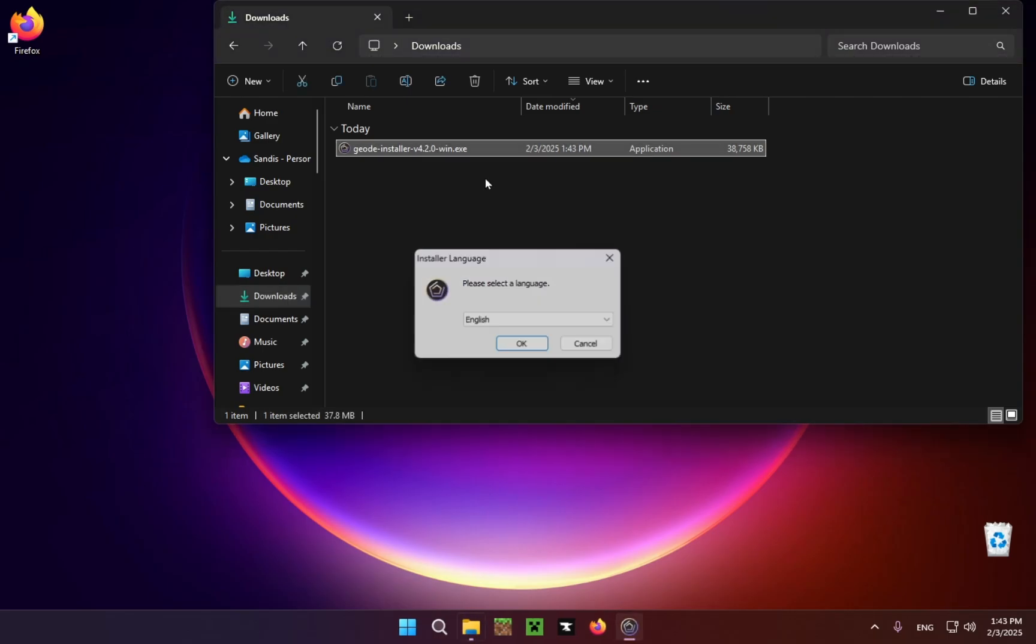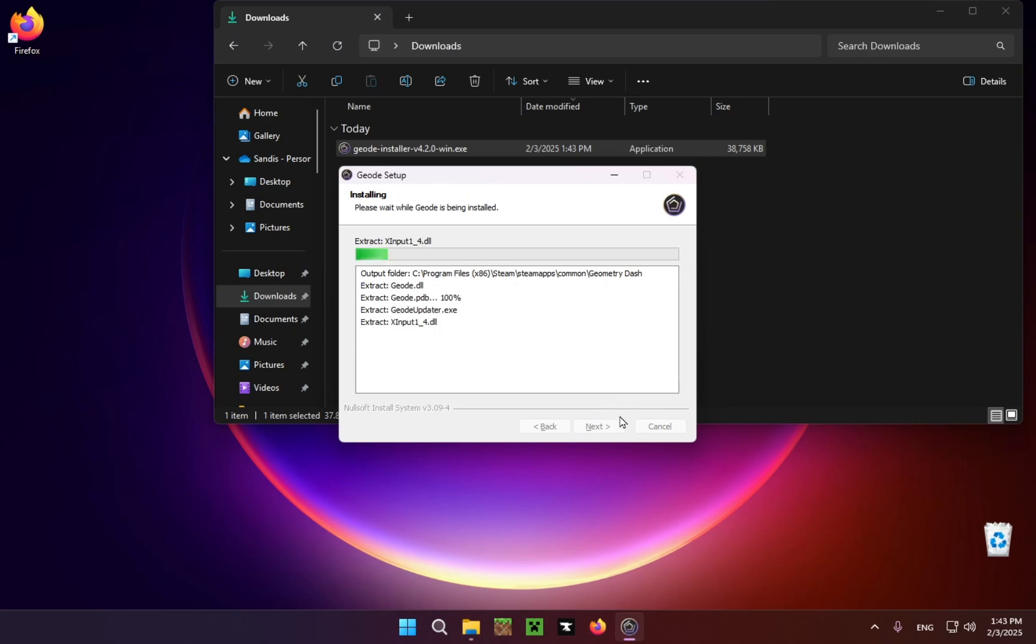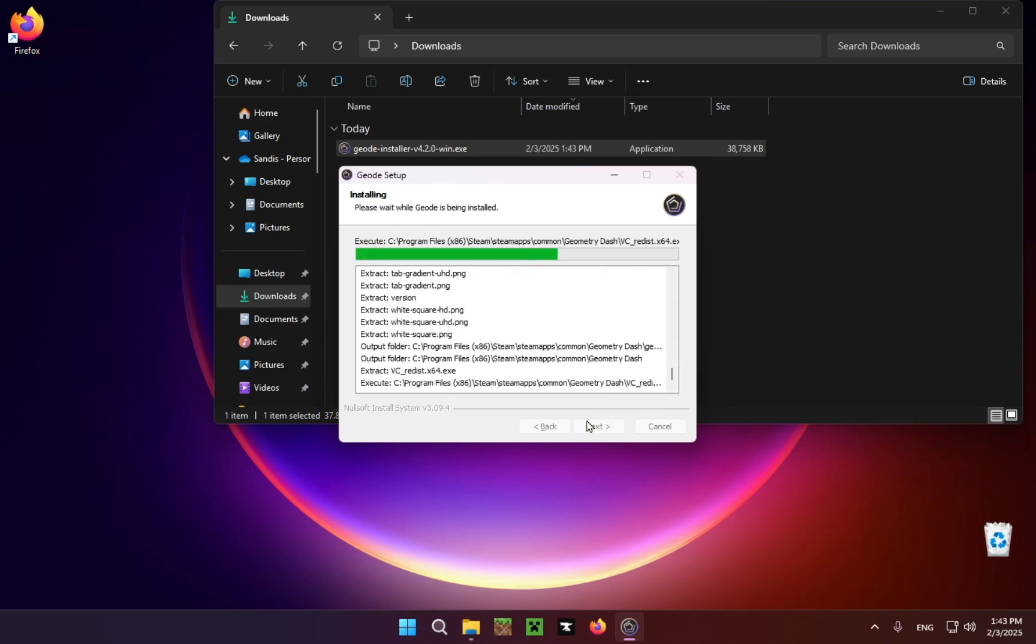And just run through the setup. Really simply, just keep pressing Enter and it will do everything for you.